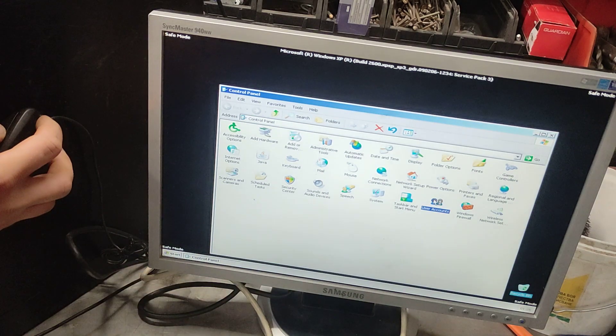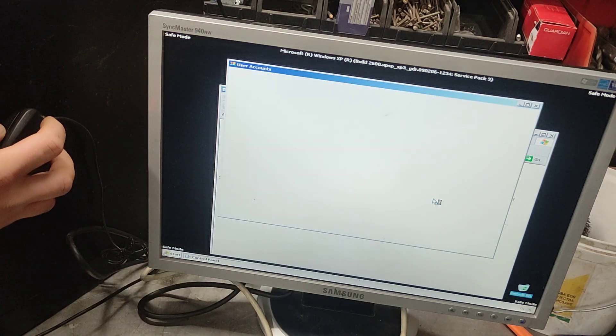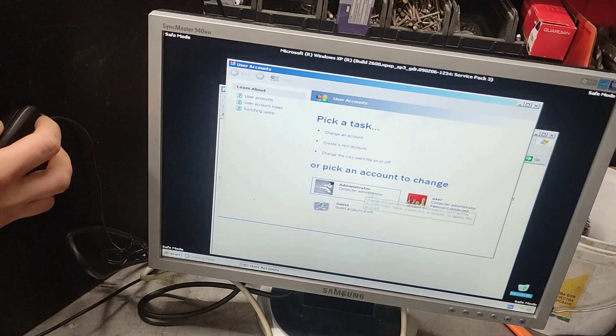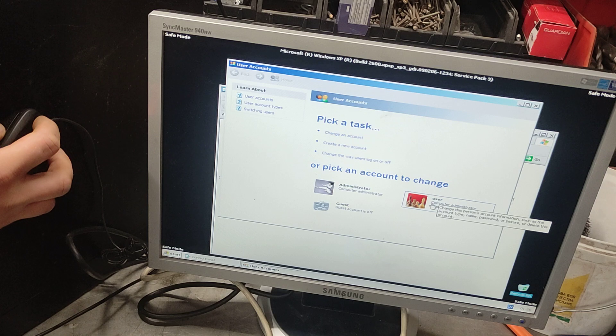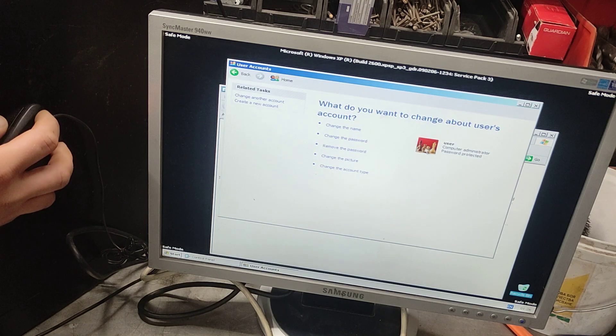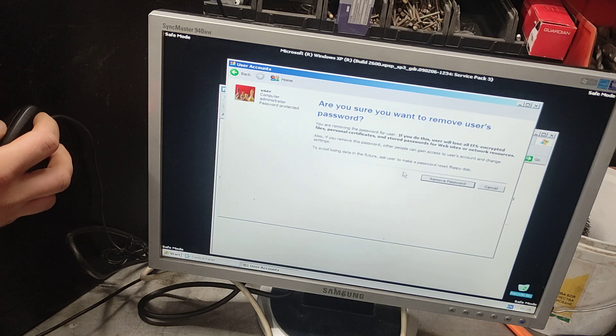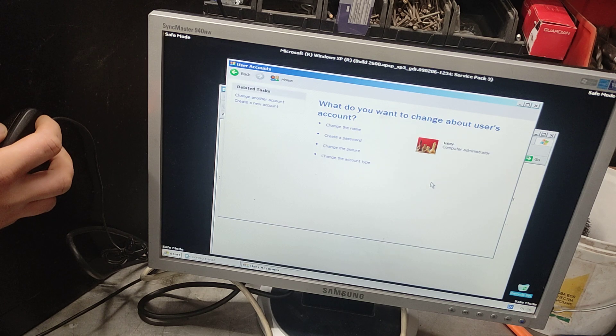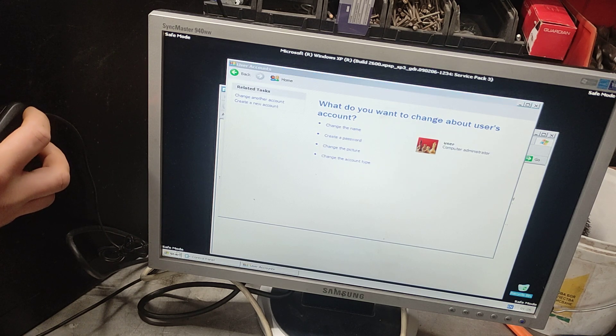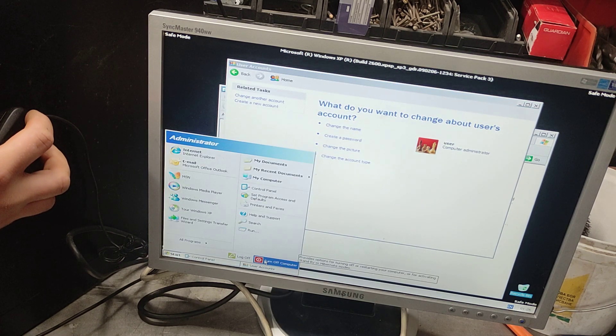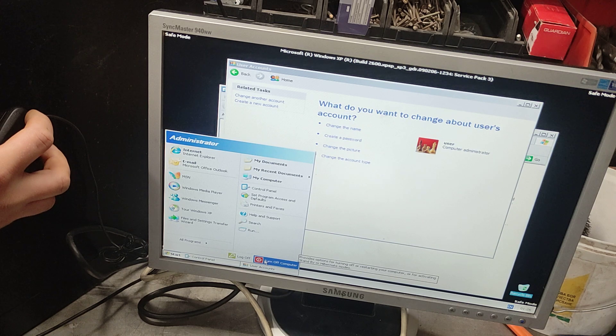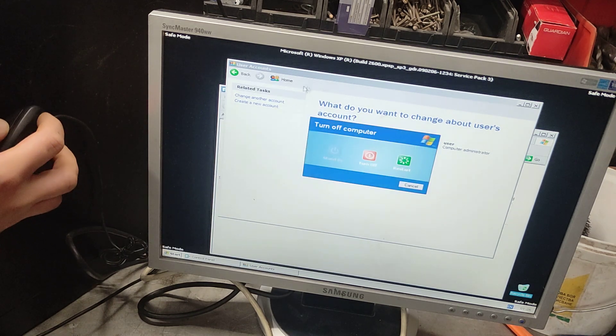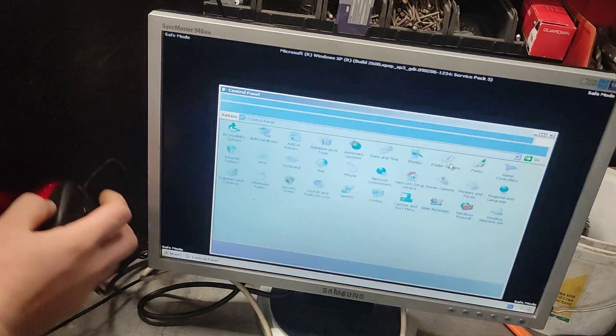Now we'll remove the password on the user. Remove the password, remove the password, and that's it. Now we're gonna restart or turn off the computer. You can actually restart it.